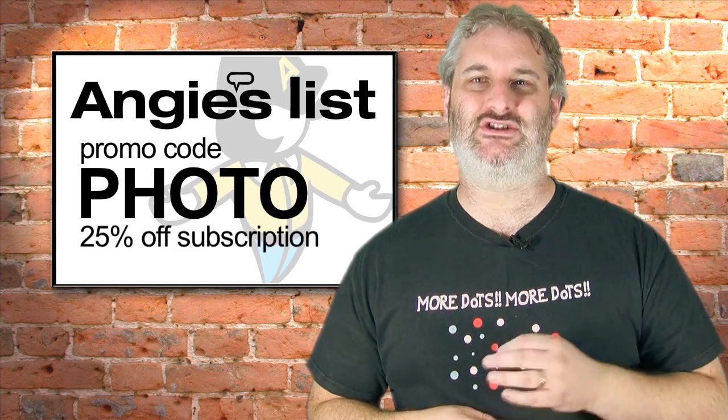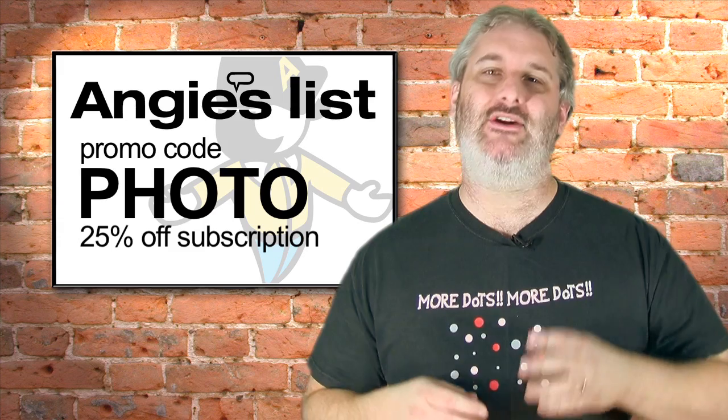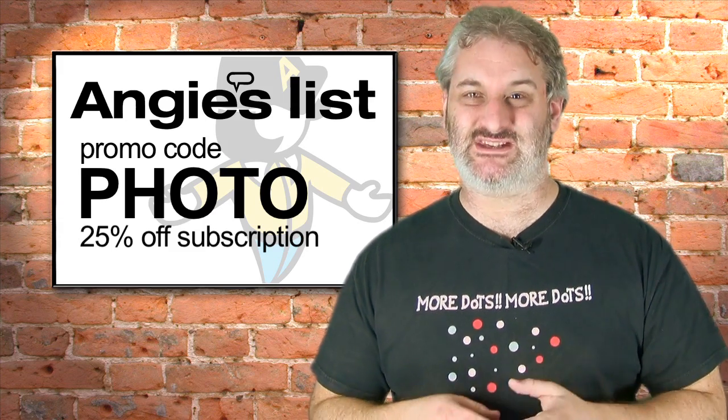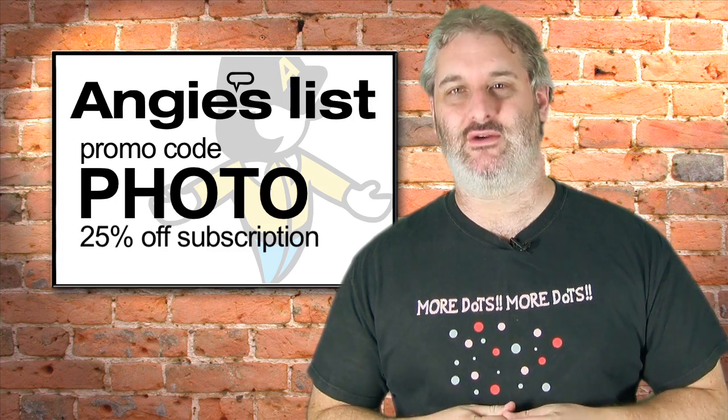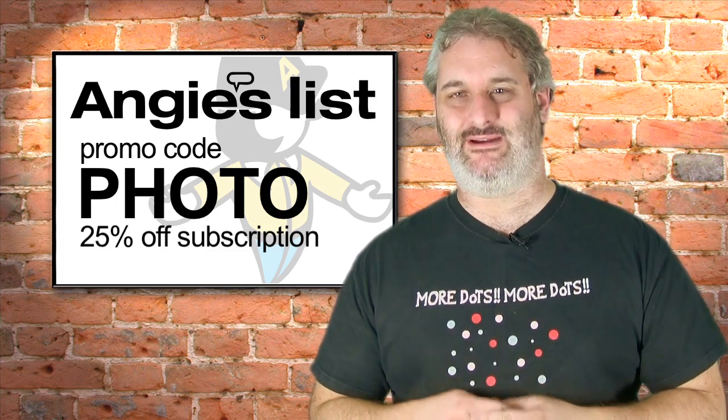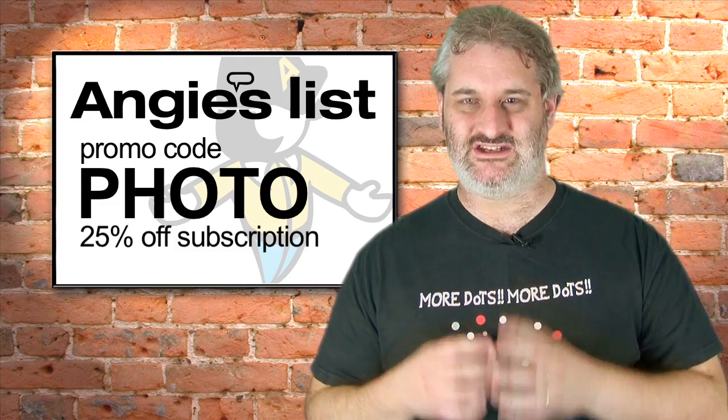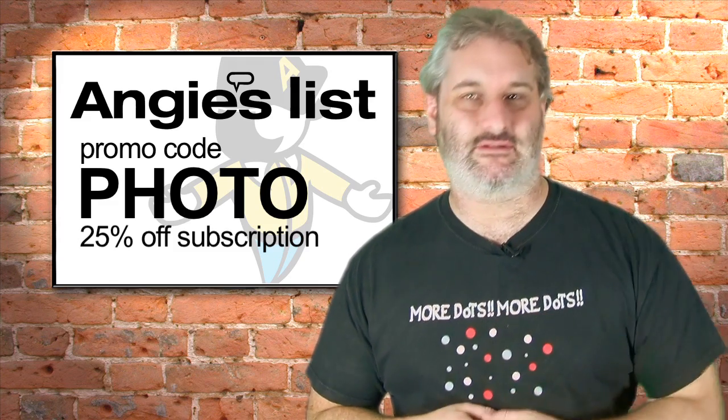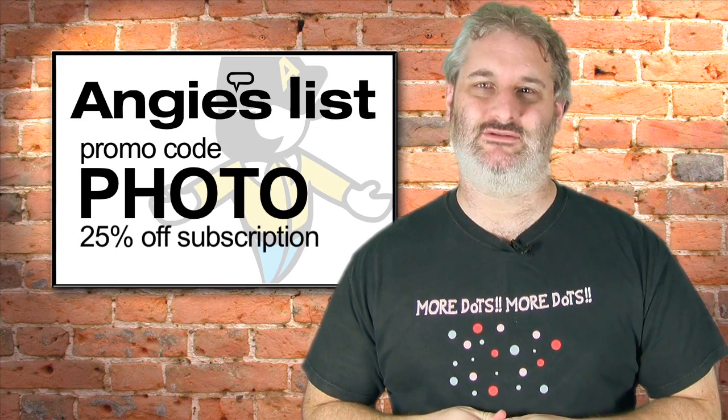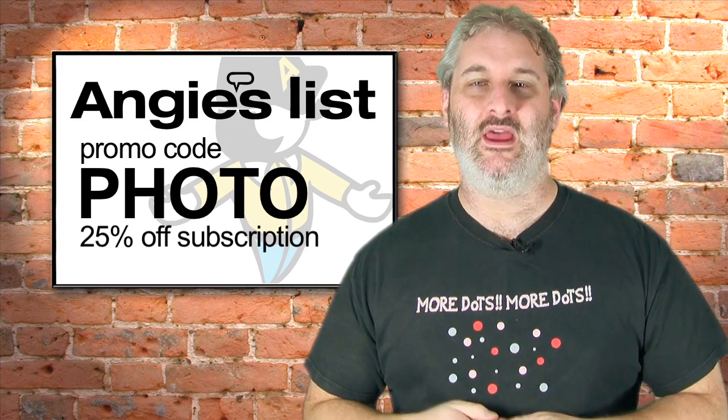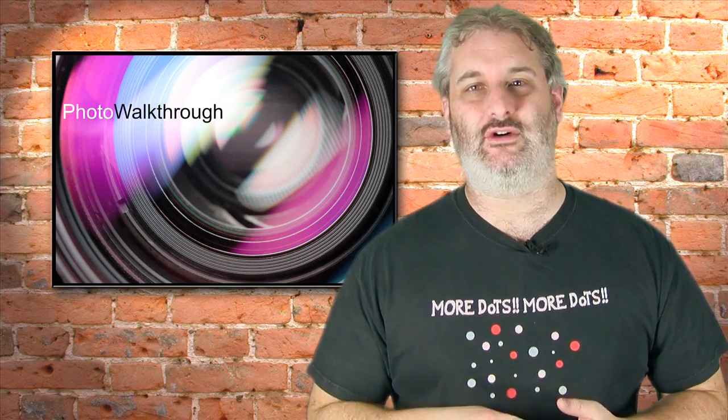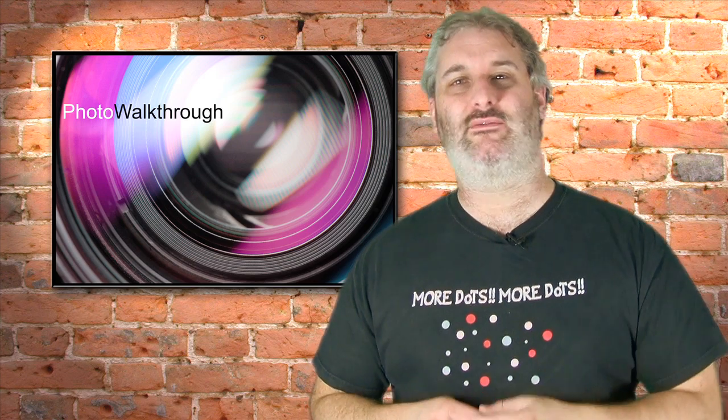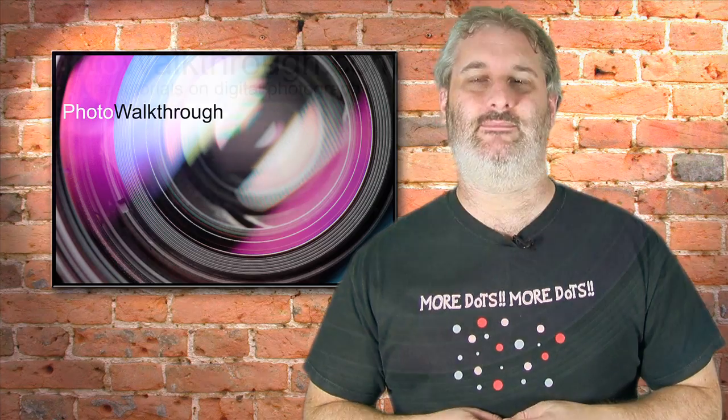As a photo walkthrough viewer you get a 25% discount on the Angie's List service by using the promo code PHOTO when you sign up. I definitely recommend them. Thank you to Angie's List for supporting photo walkthrough. Let's jump on and do today's tutorial 20 chapter 4 in the brand new version of Lightroom 3.